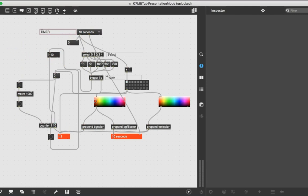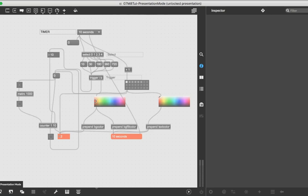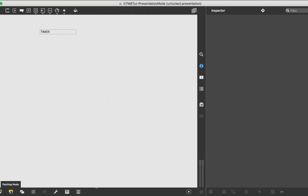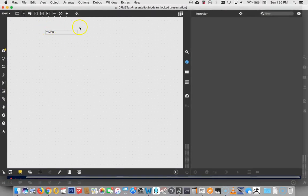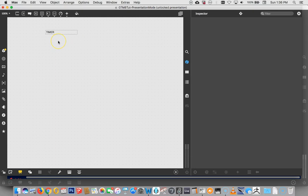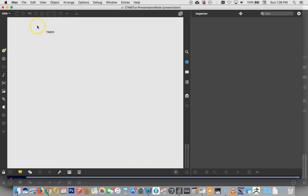So, let's just check the reality of that. We can go down here and click Presentation Mode, or if you would like to know the shortcut for that, it is Option-Command-E on a Mac. I have no idea what it is on a PC, sorry about that. And now you can see that everything has disappeared except timer. Now, interestingly, we're in Presentation Mode, but we're still unlocked. You can lock your patcher in Presentation Mode, and then it looks really clean. That's Command-E or Control-E on a PC, and you can unlock it.